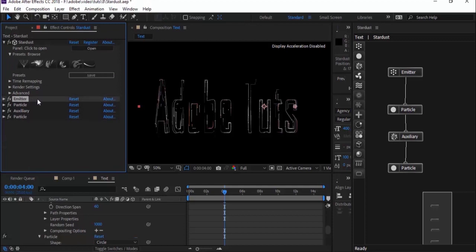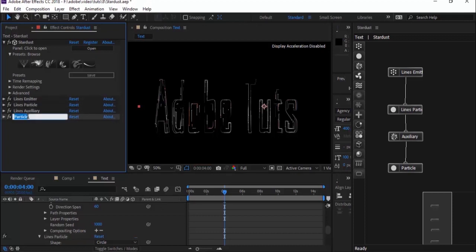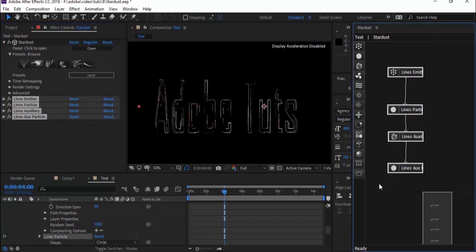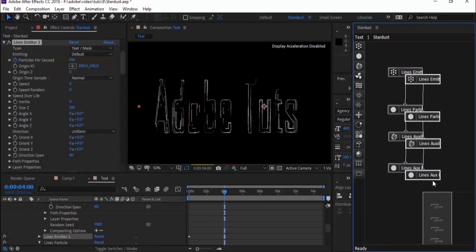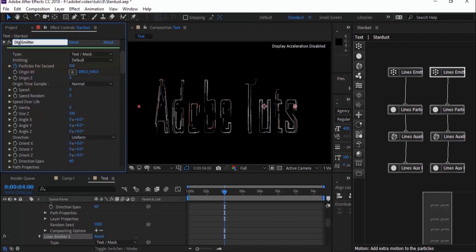Before moving forward, change the name of all the properties, as we have to add more properties to this layer. Add 'lines' before every property, and for the last property, rename it to 'lines o particles'. Now go to the Stardust tree, select the group, and press Control+D to duplicate. Before doing anything, rename it — change 'lines' to 'digit'.